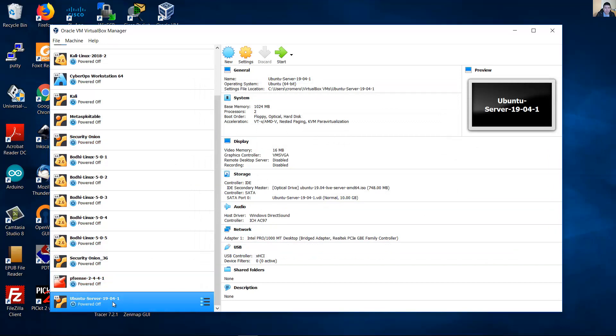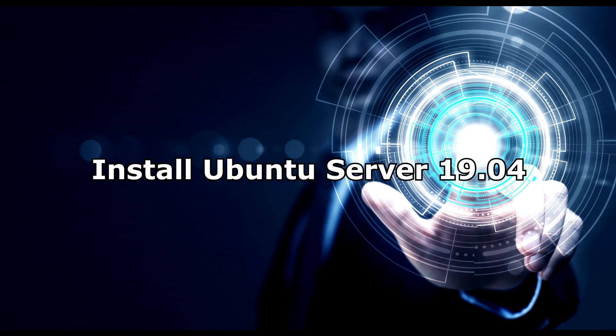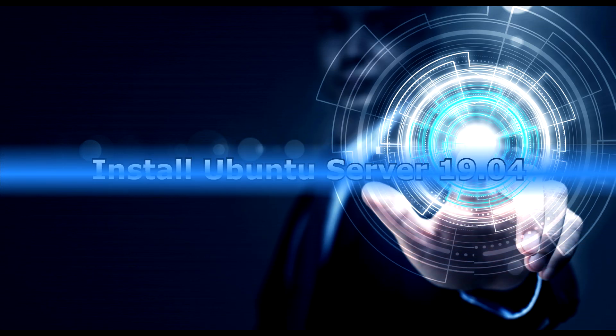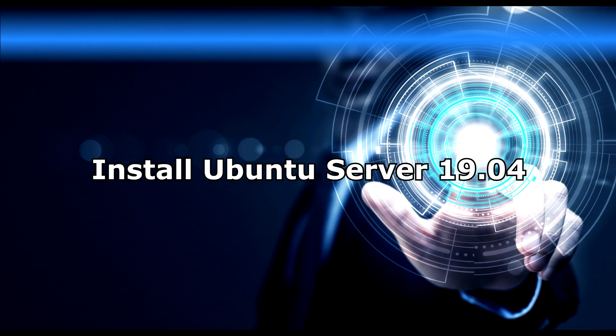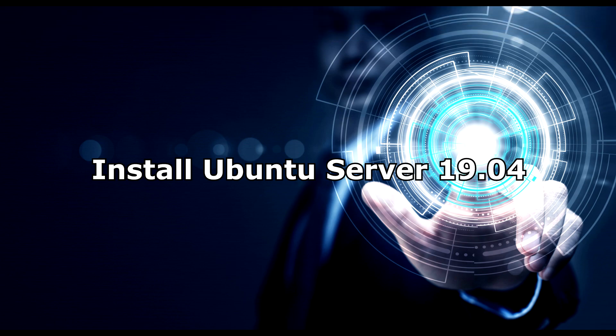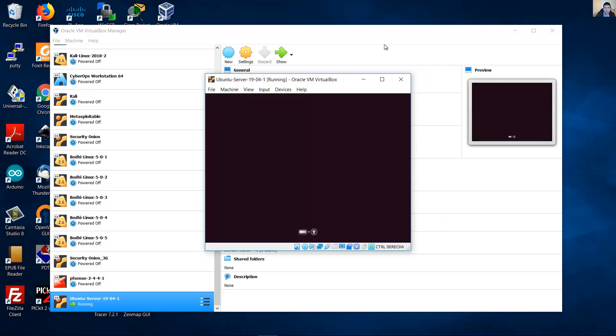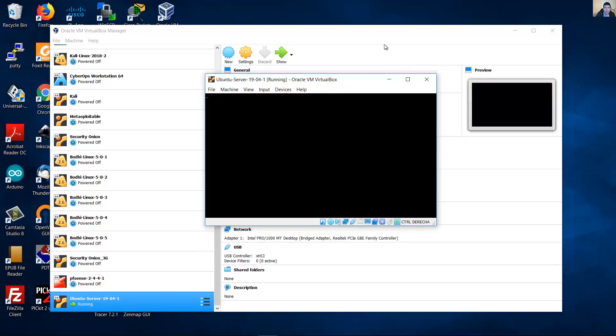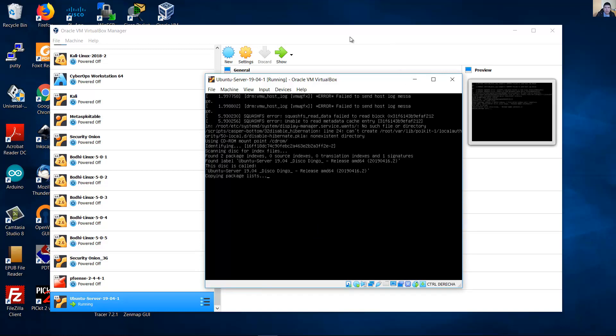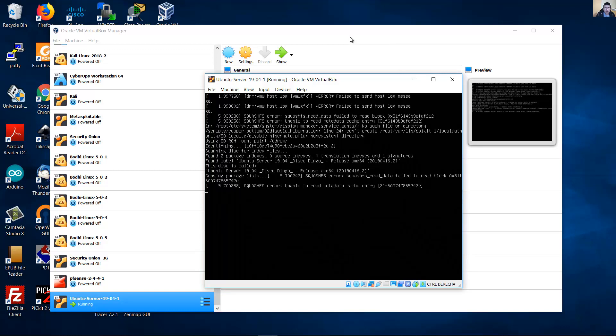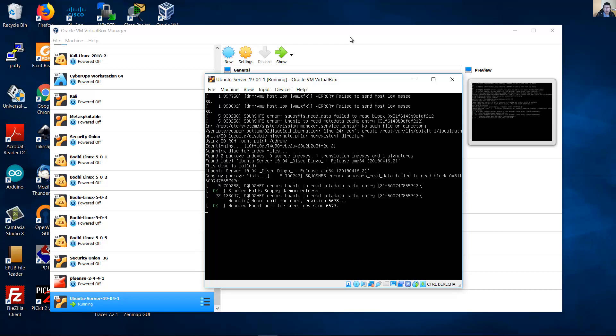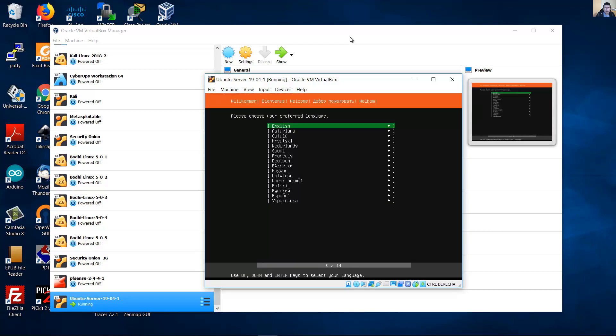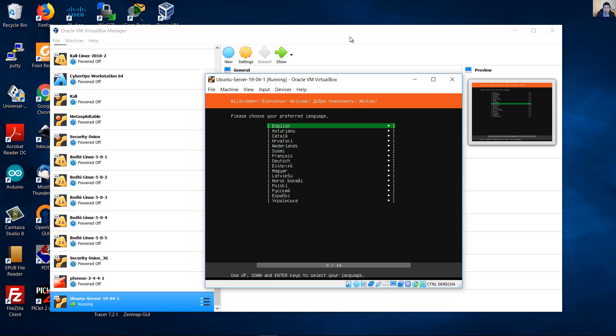Now select the virtual machine and start. Now select your language. Okay, English in this case. Enter.